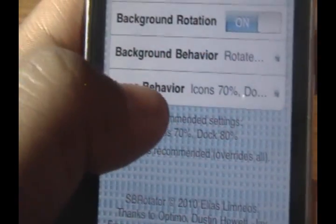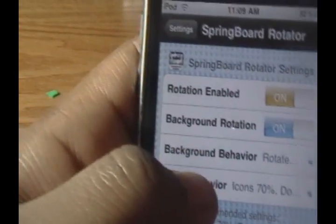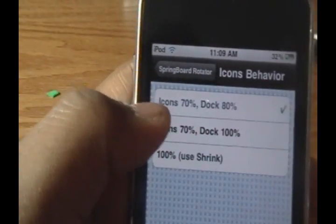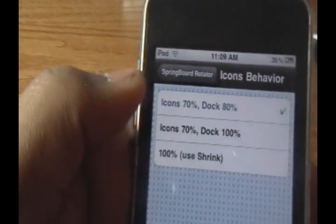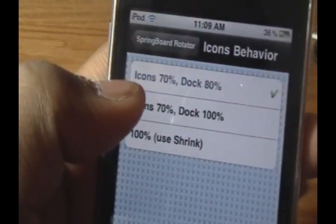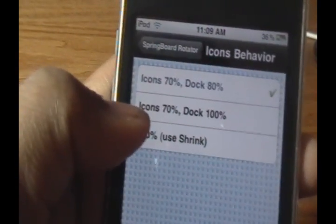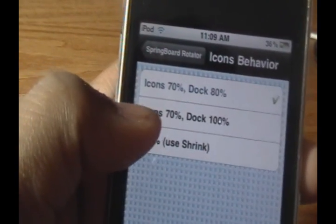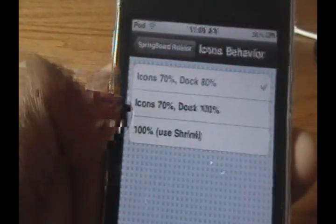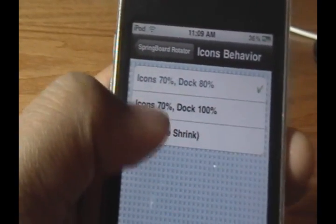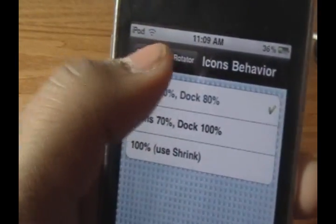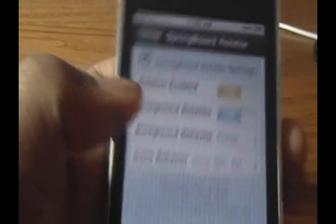Then we have Icon Behavior — I'll leave this at default. It controls how much the icons and dock are shrunk in landscape. Icons are at 70% and dock icons at 80%. You can also set icons to 70% and keep the dock the same, or keep them both the same and shrink them manually using a separate tweak. I'd leave it on the default setting and that's it.